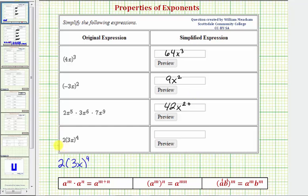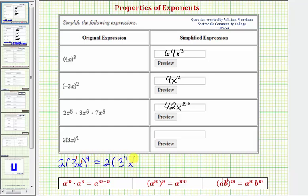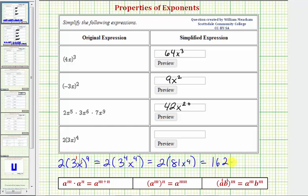In our last example we have two times (3x) raised to the fourth. Inside the parentheses, this is three to the first times x to the first. We have powers to powers, so we multiply the exponents. We'd have two times three to the power of one times four — three to the fourth — and x to the power of one times four — x to the fourth. Three to the fourth is equal to 81, so we have two times 81x to the fourth. Two times 81 is 162, so we have 162x to the fourth.